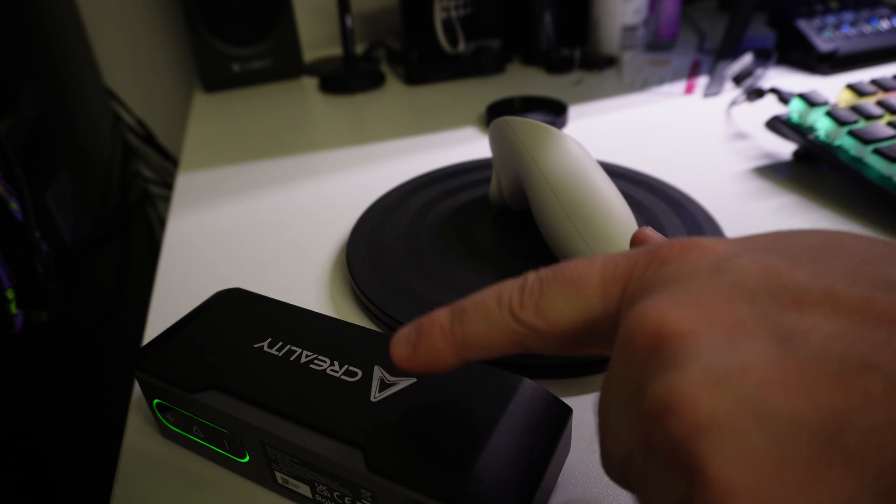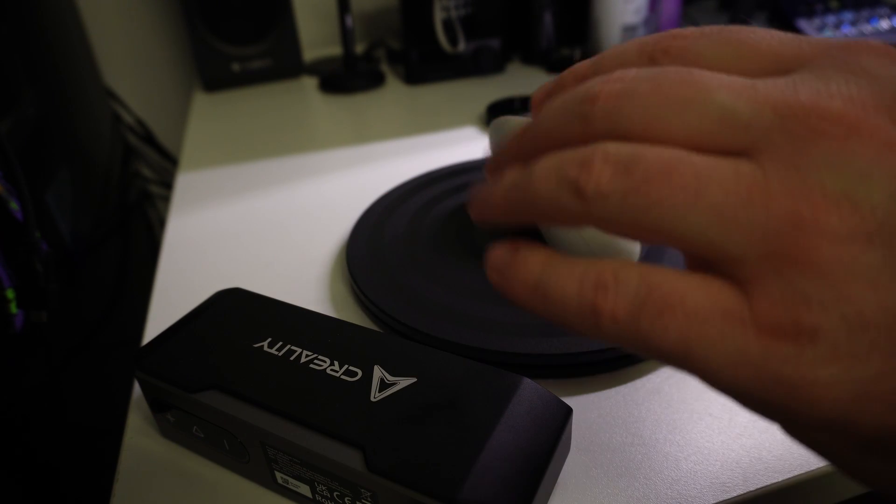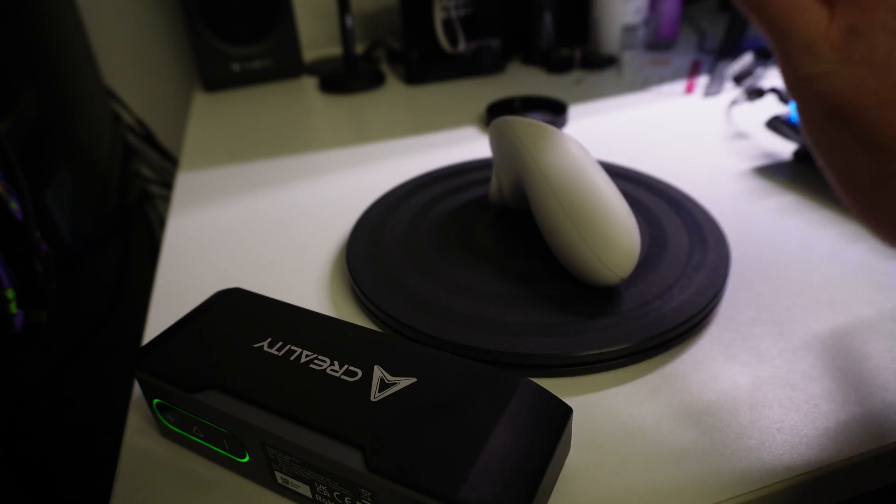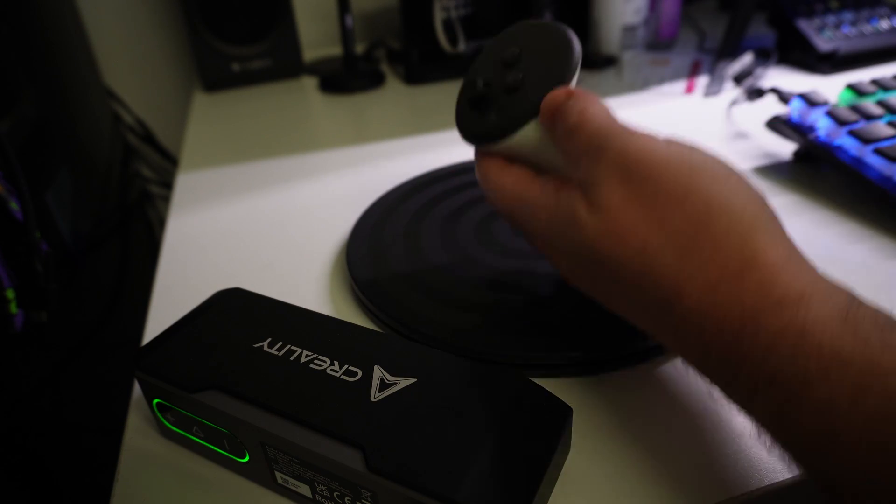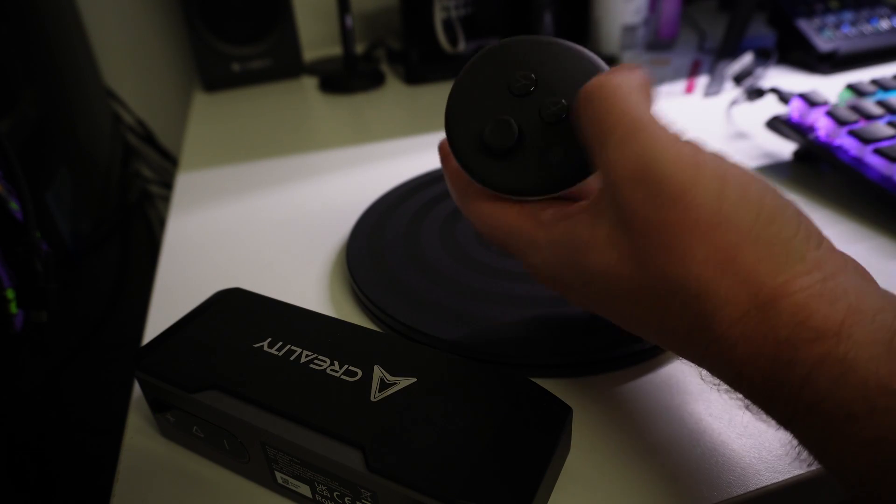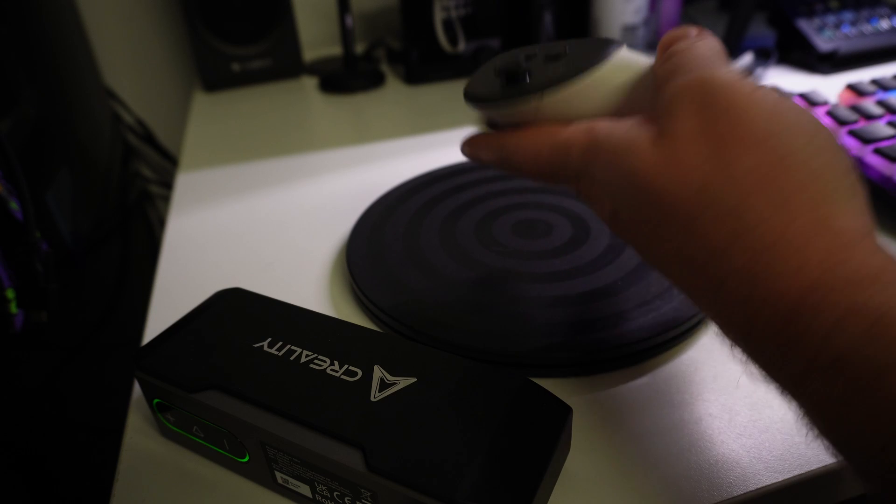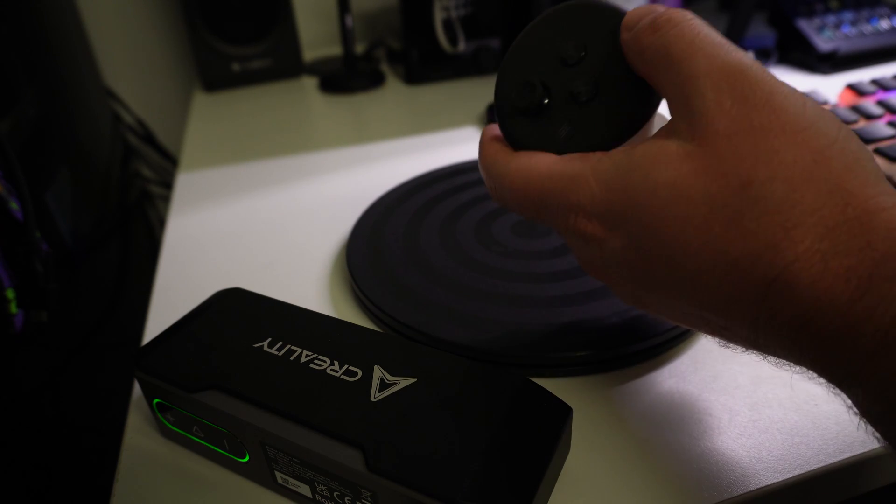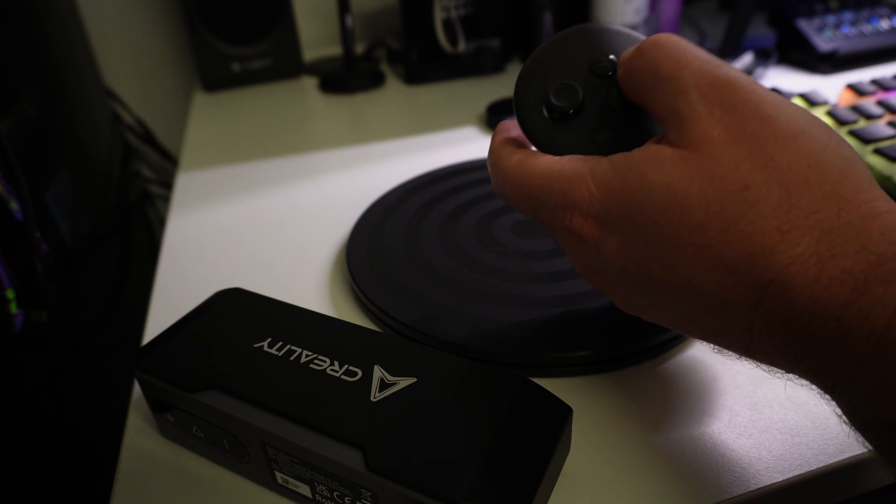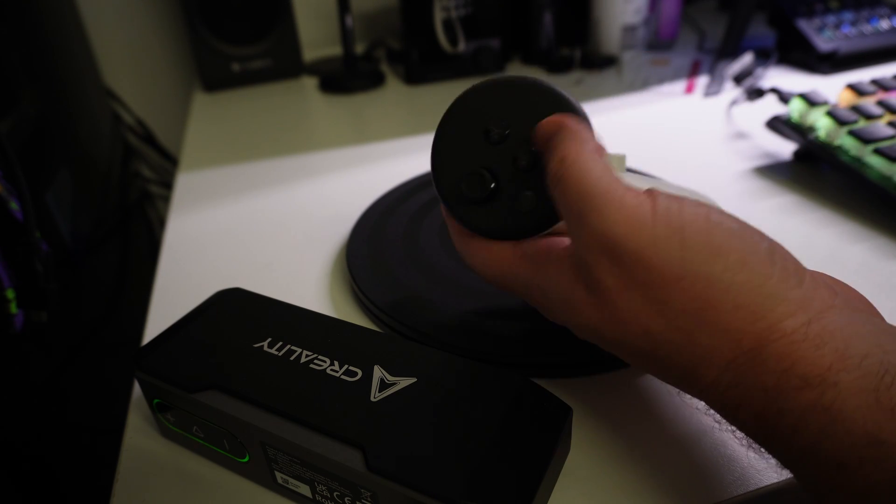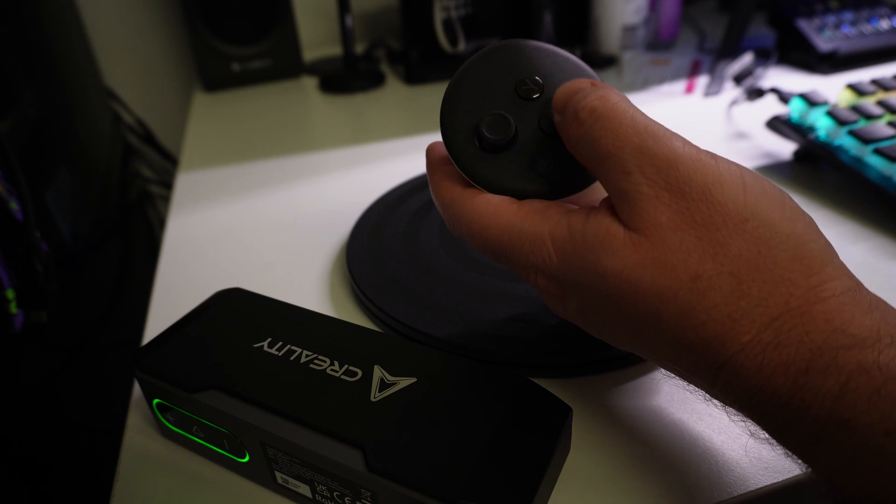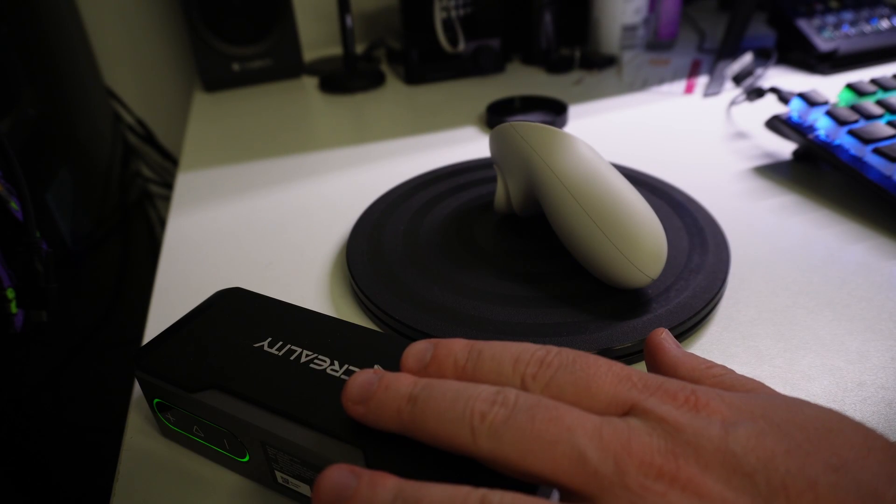I found this scanner has been really good at scanning a lot of things, particularly objects like this, like a controller where it's got some black and some rubber and some plastic pieces. I've found other scanners have had trouble with these sort of areas or the buttons because they're a bit reflective, but the Otter seems to do it very well.